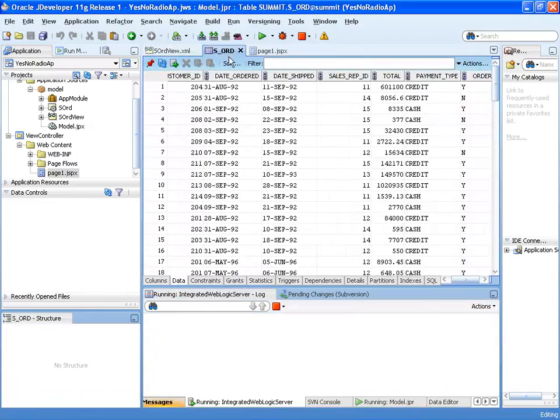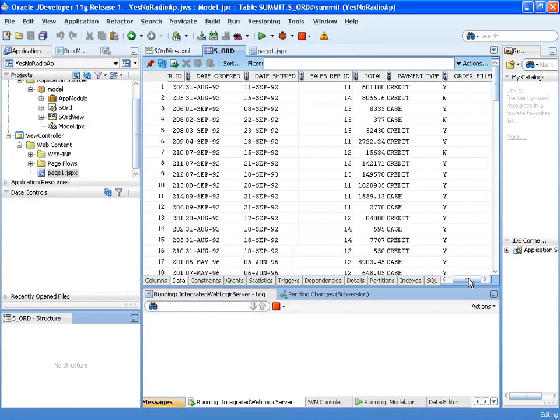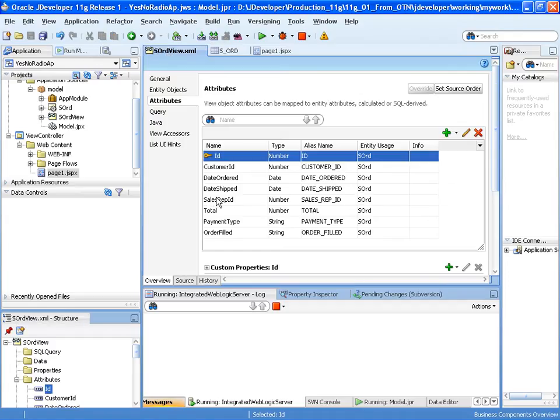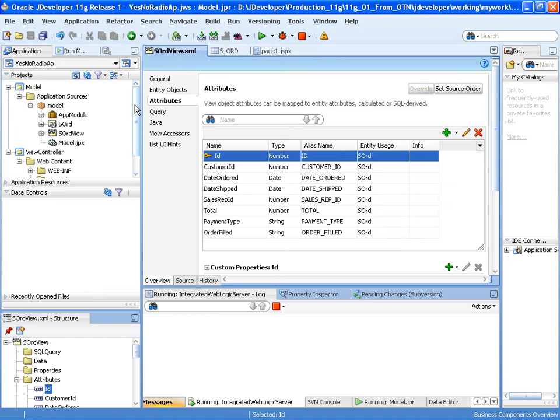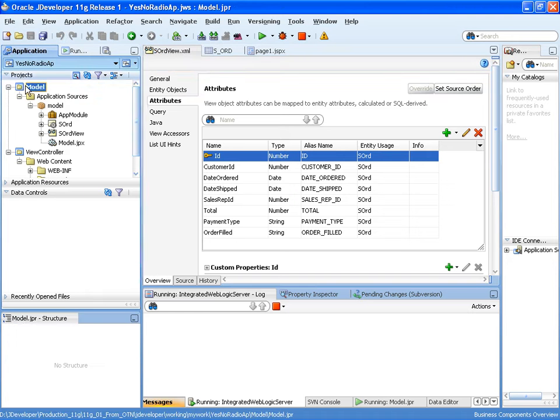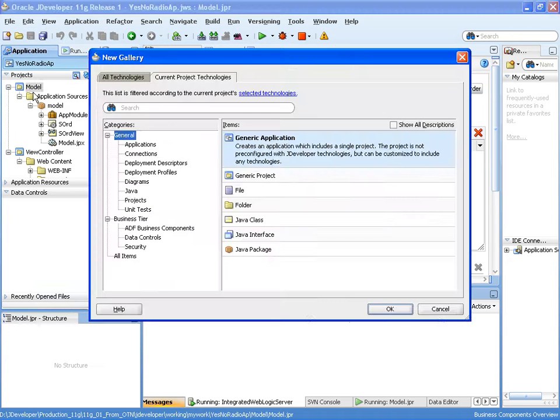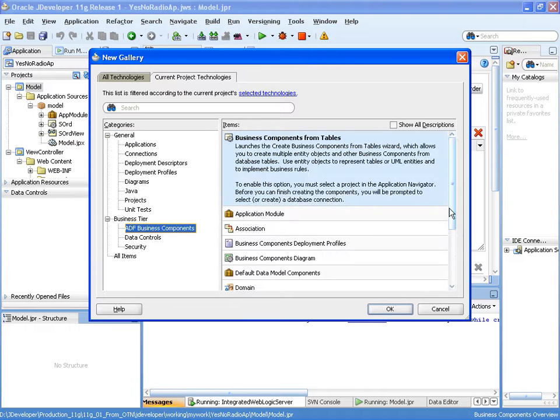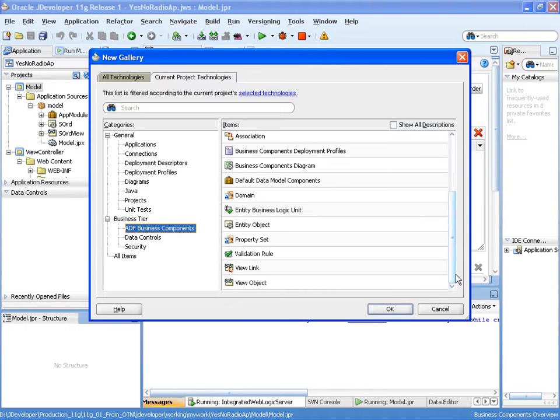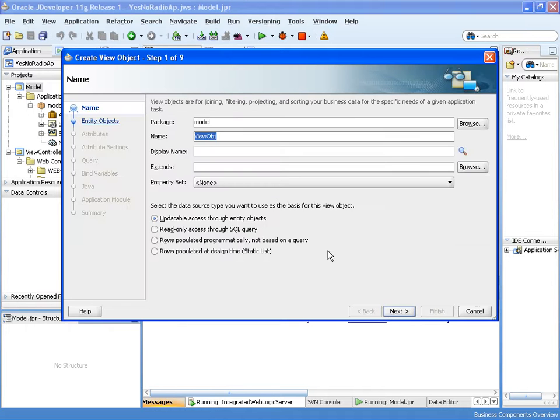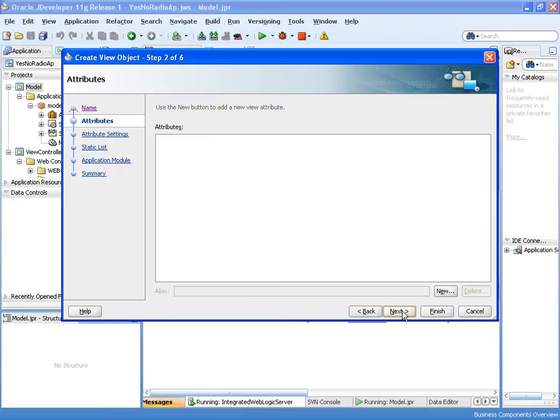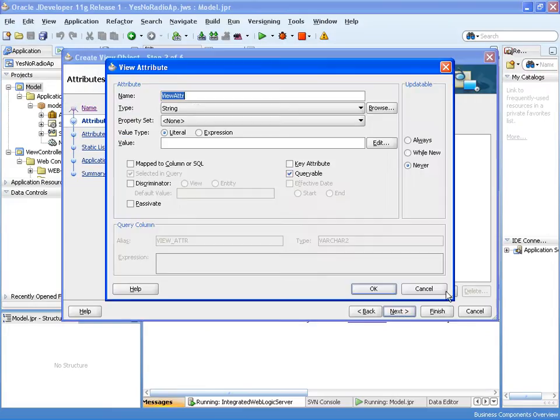Okay so let's look at our orders data first of all. And there you can see the underlying values Y and N in the database. And that's the attribute that we're going to be assigning this check box to. So first of all let's create a read only view object and we'll call this yes no VO. And this is a read only view object based on static list of data and we're going to create the attributes.